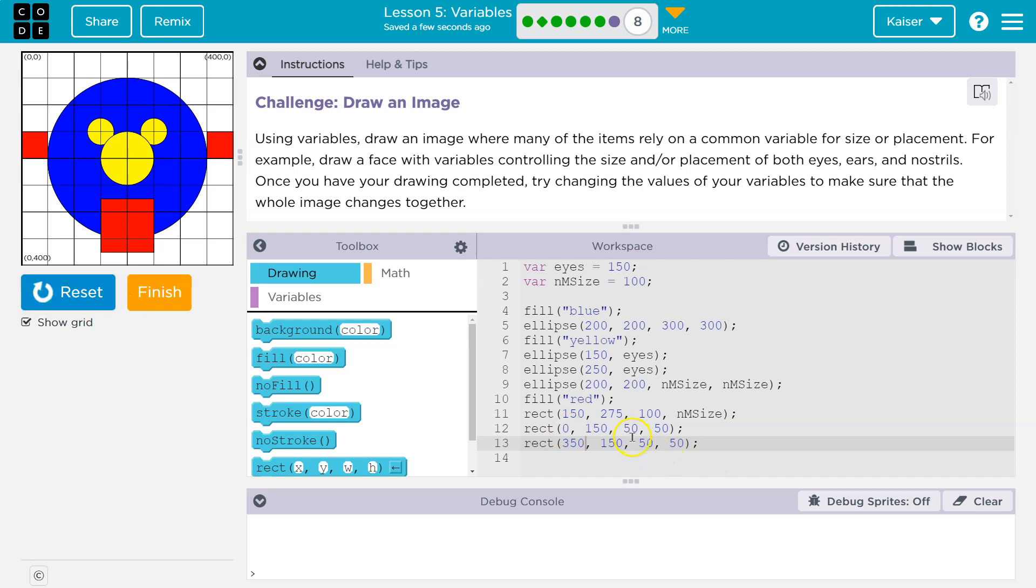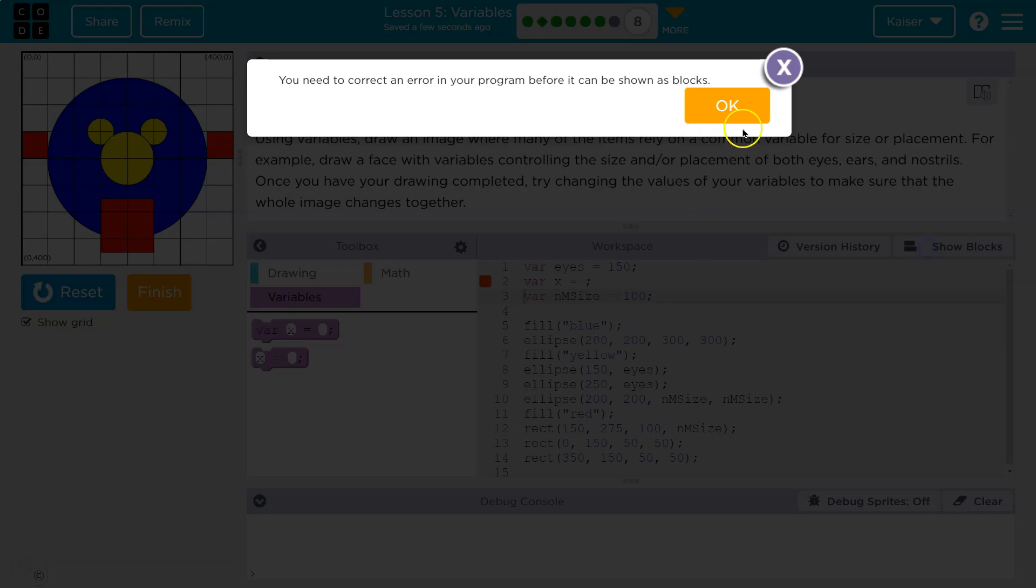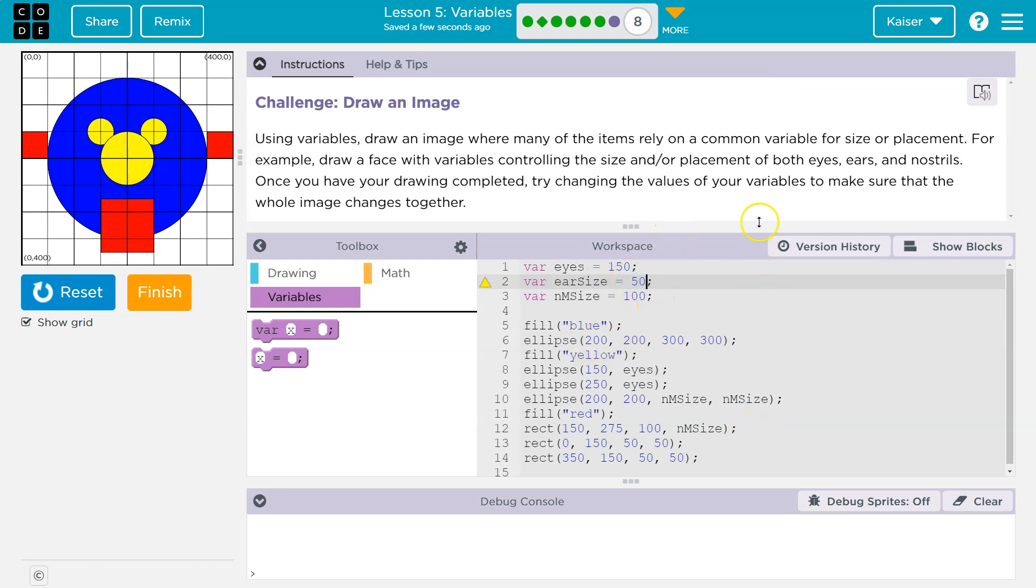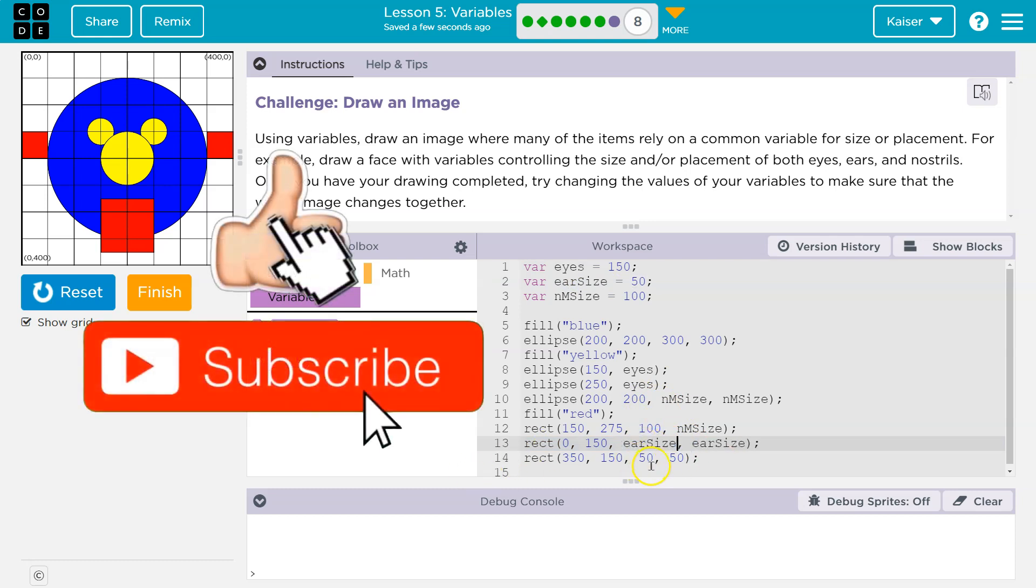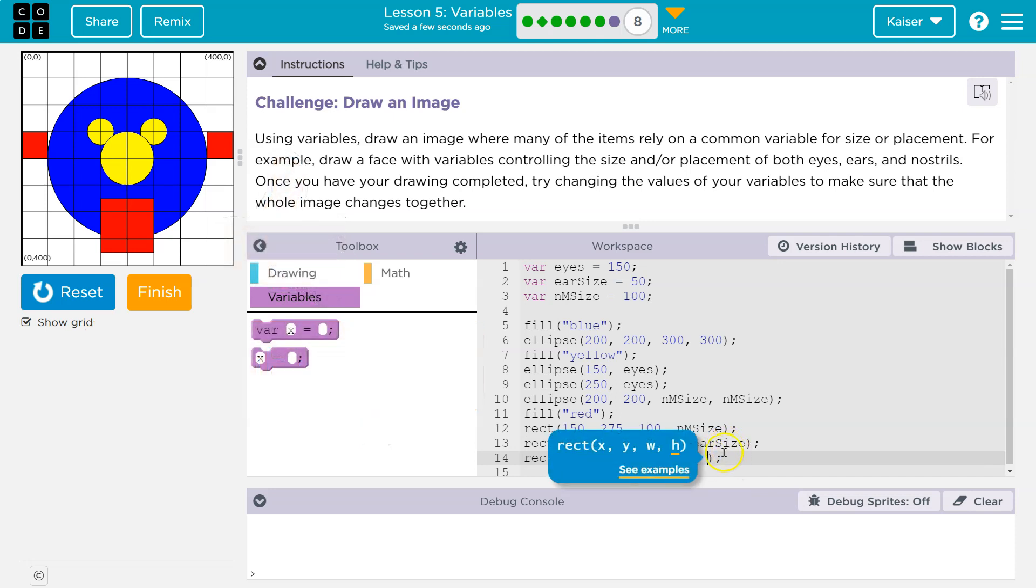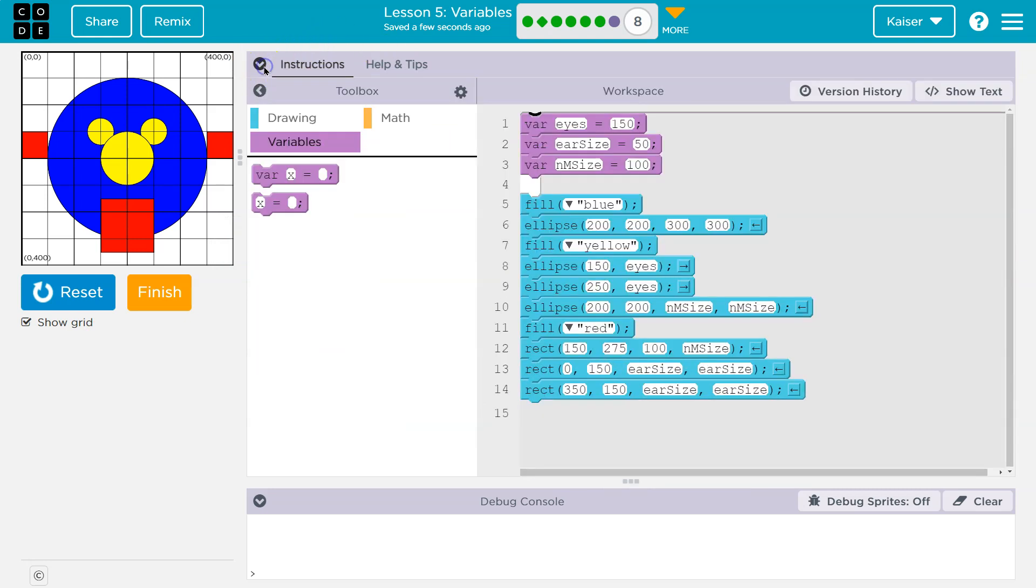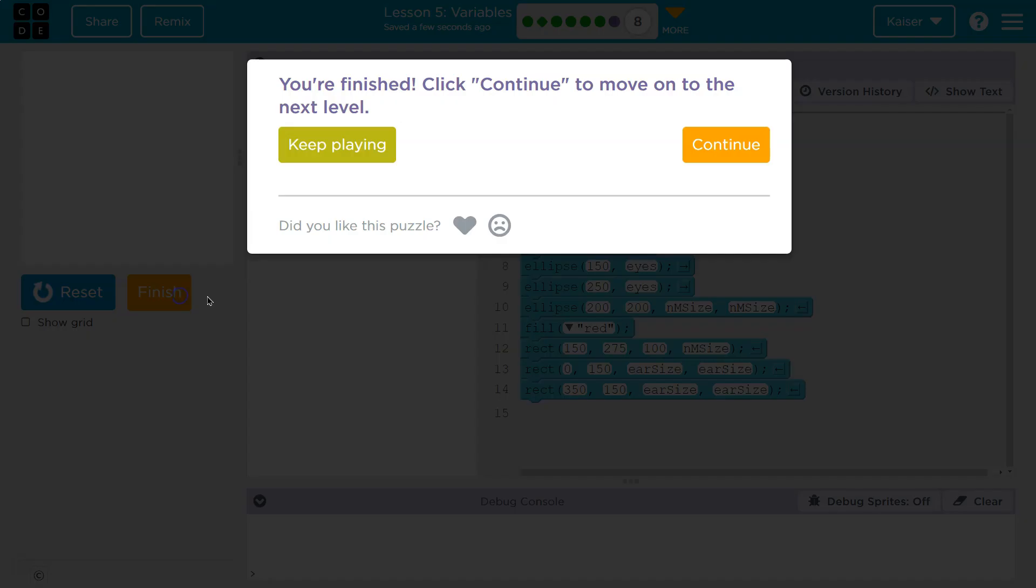And once again, I can use a variable right here for the ears. EarSize, maybe, and I'm going to say it's equal to 50 for now. And I can make changes to this and have the ear size change throughout. Lots of customization options. And this shows you how useful variables truly are. You don't have to go make a bazillion changes. Even if you want to make a bazillion changes, I can just change my variable up at the top and change how everything appears. Pretty awesome. Onward!